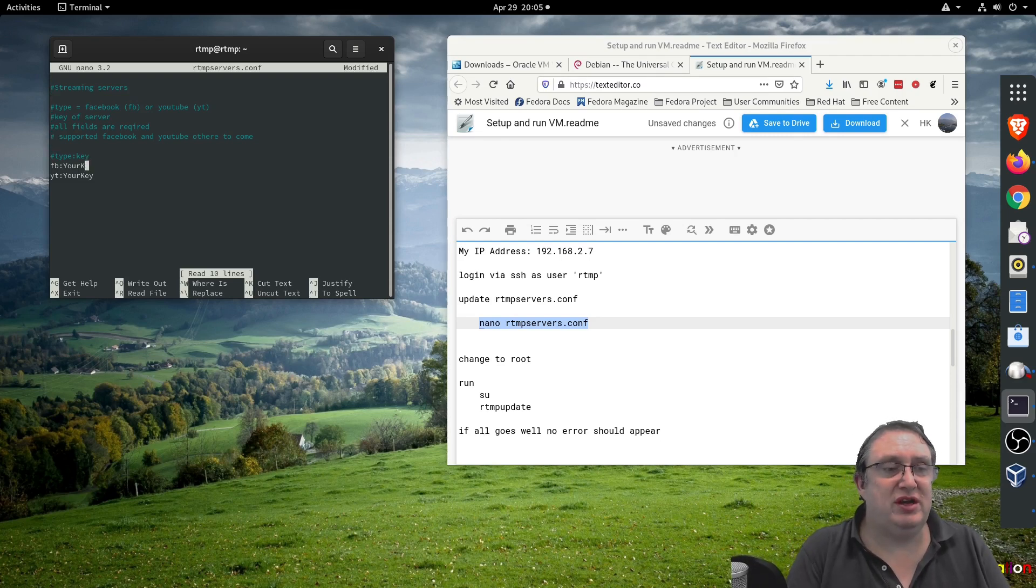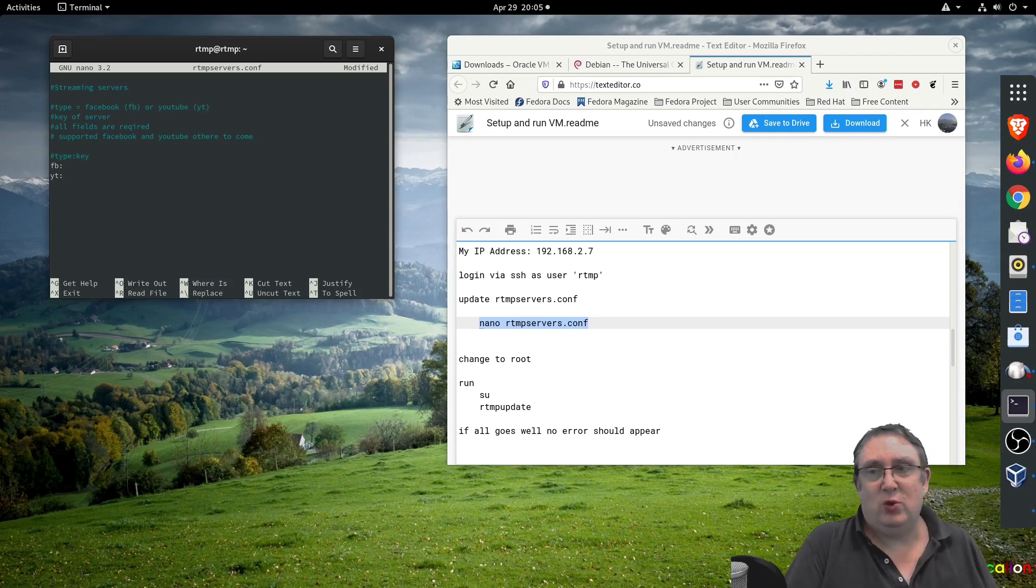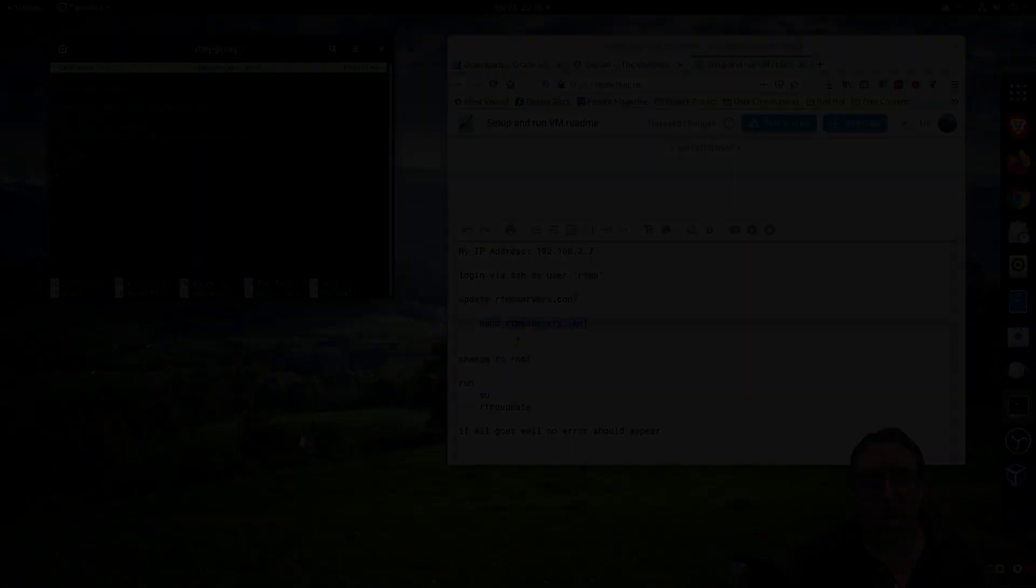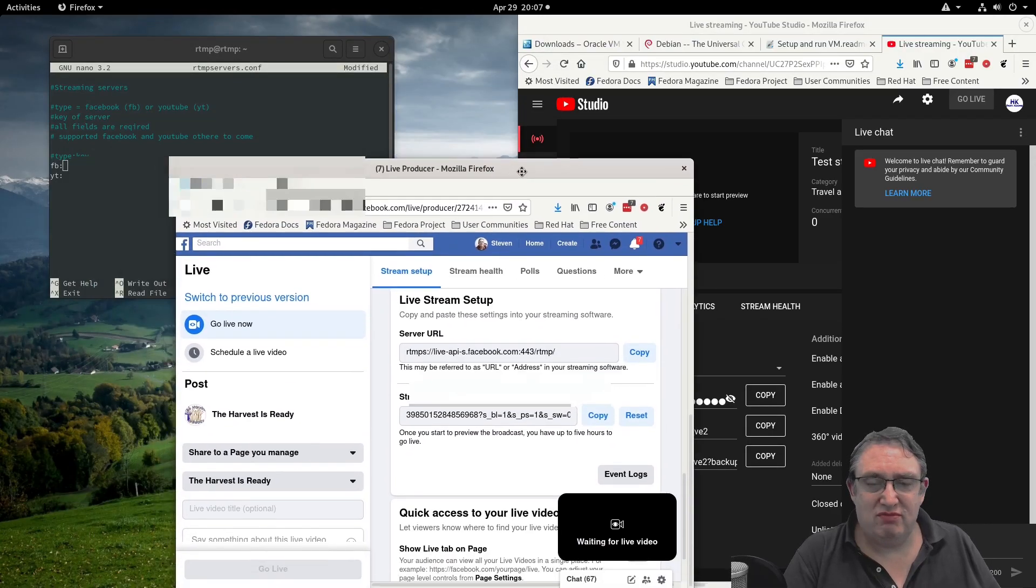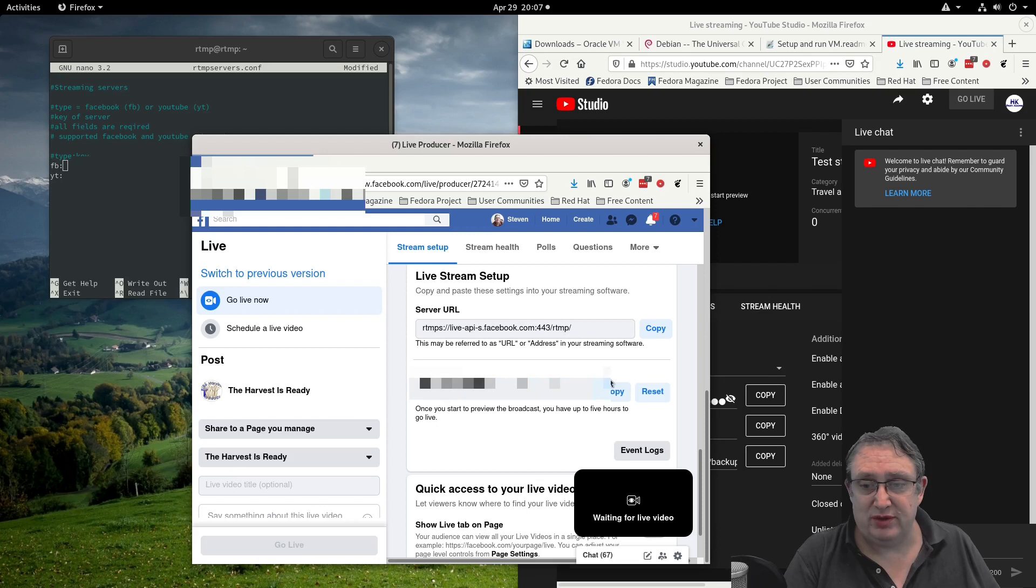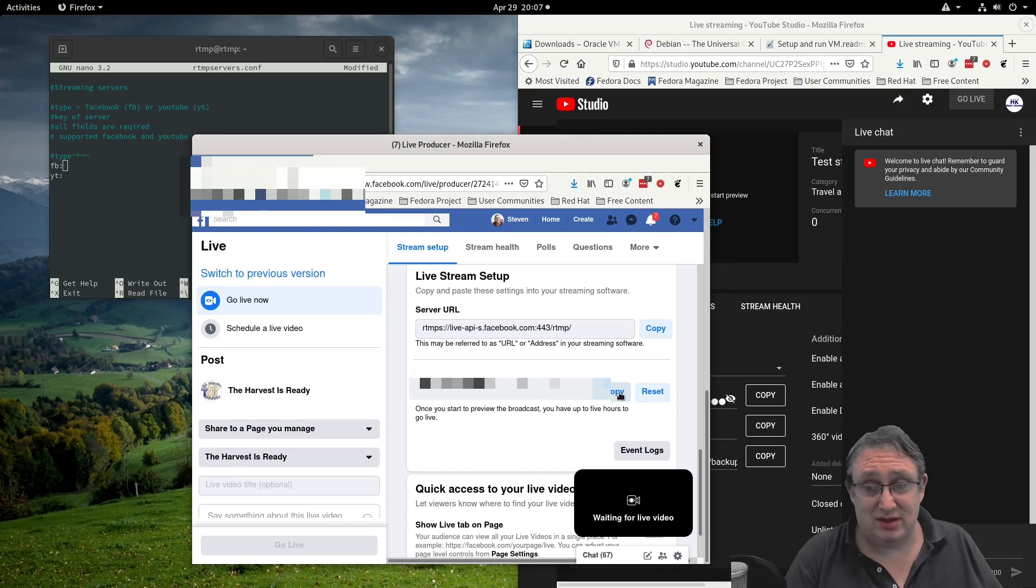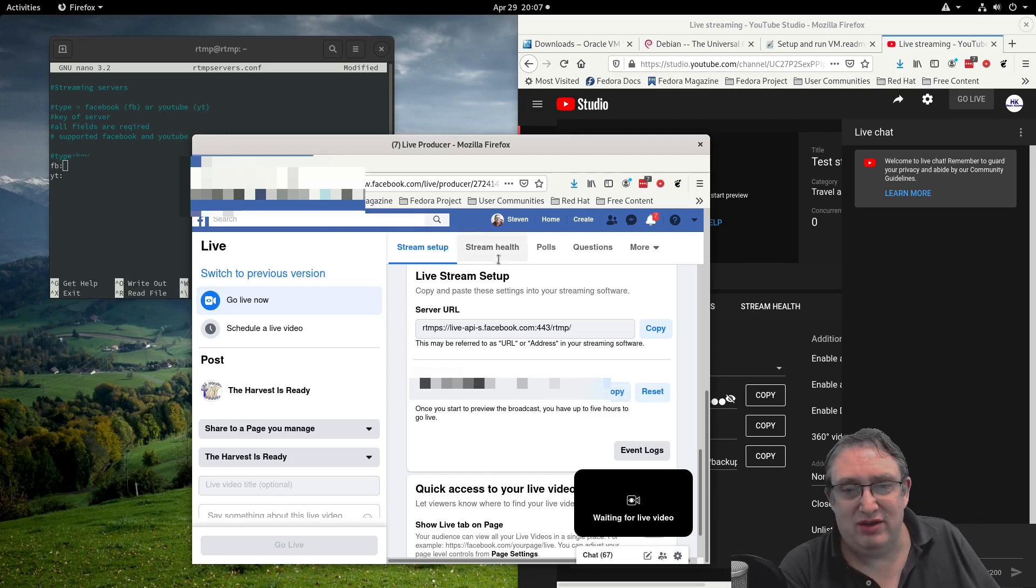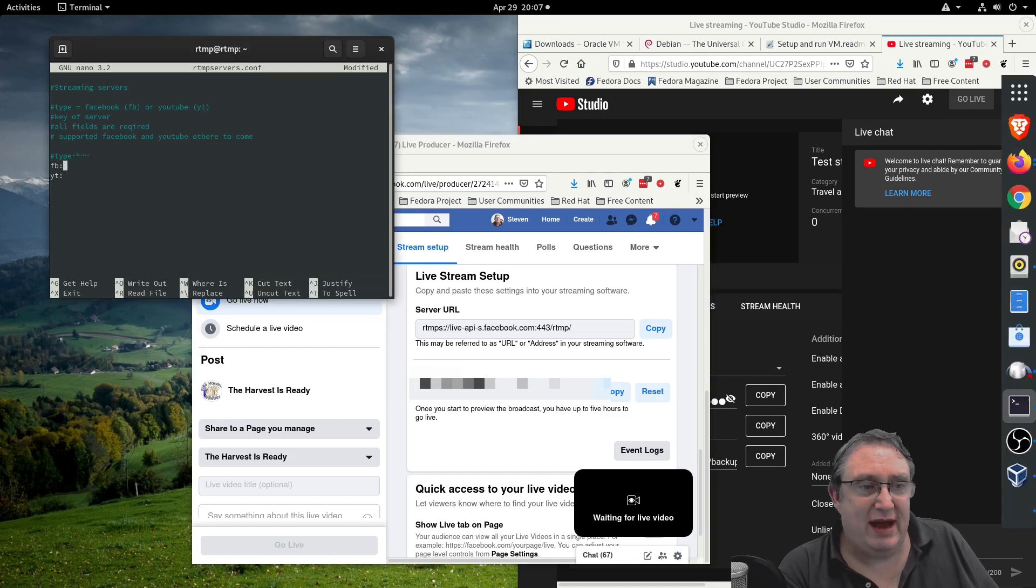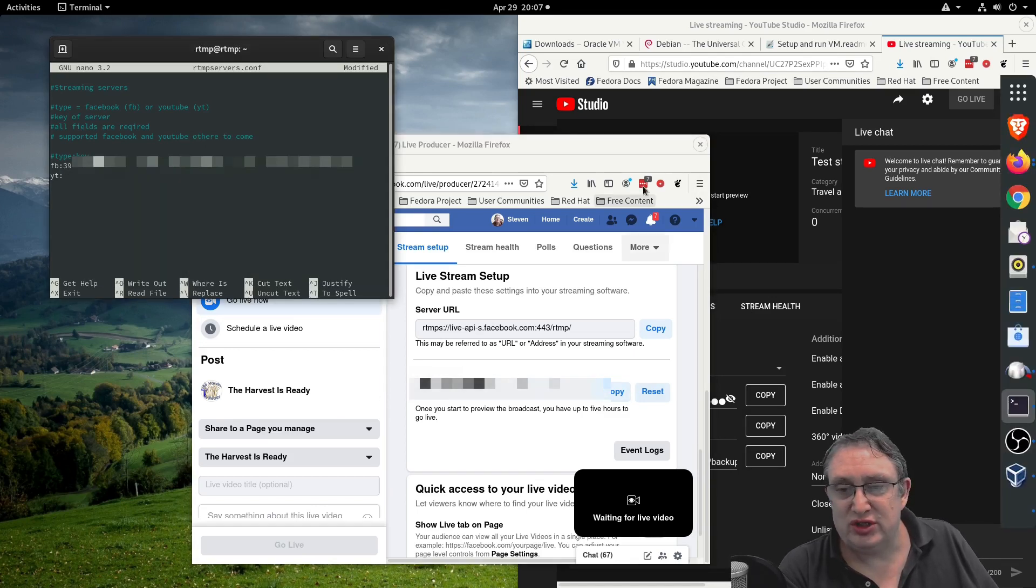If you don't see this, you've not opened the correct file. Now we need to input your Facebook key and your YouTube key here. I'm going to do that quickly now. These keys I'm going to reset afterwards so don't try to copy them - I'll blur them out anyway. On your live page you click copy for Facebook and paste it in here, then you go to YouTube and copy the key and paste it on the next line like that.